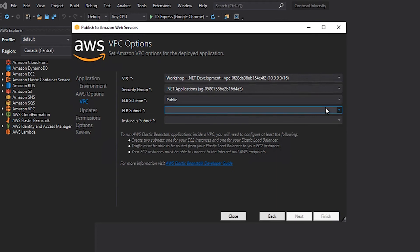Since I specified that I want to use an Elastic Load Balancer, I need to tell the wizard which subnets should be used. In order to find the correct subnets, I went to the AWS Management Console to view the subnets under my VPC. Using this list, I was able to determine which of the public subnets that I needed to host my Elastic Load Balancer. At this point, I'm going to specify the public subnets from the dropdown list.